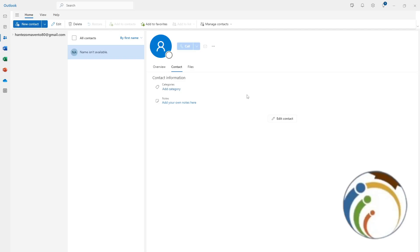Hello guys, welcome back. Today I'm going to show you how you can sign out from Outlook. Let's get started on this video. We're doing this because it's very important to learn, and we'll go through every single step that you should watch here on this video.